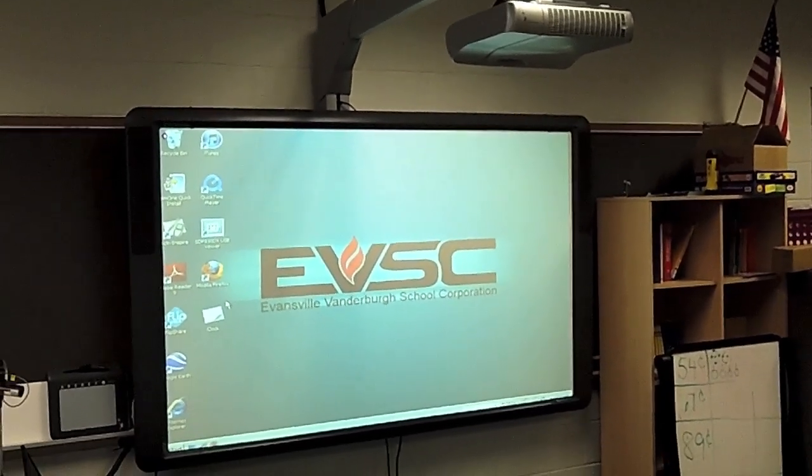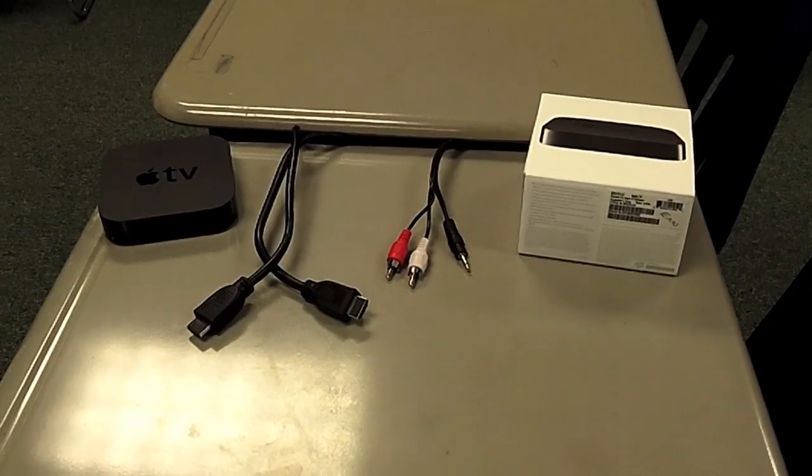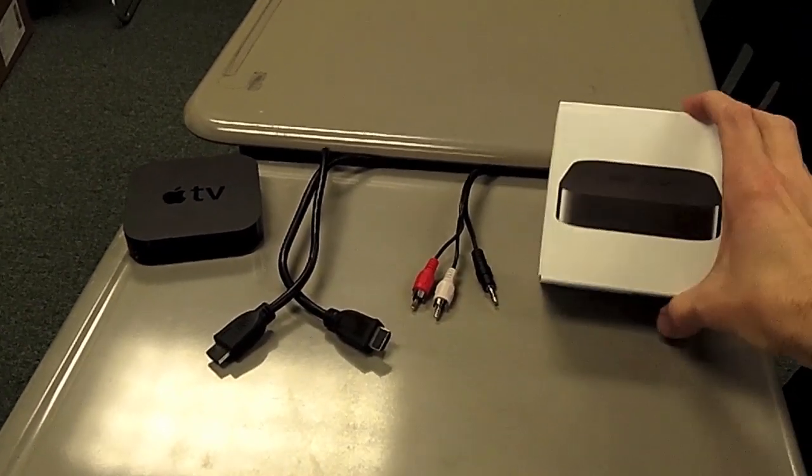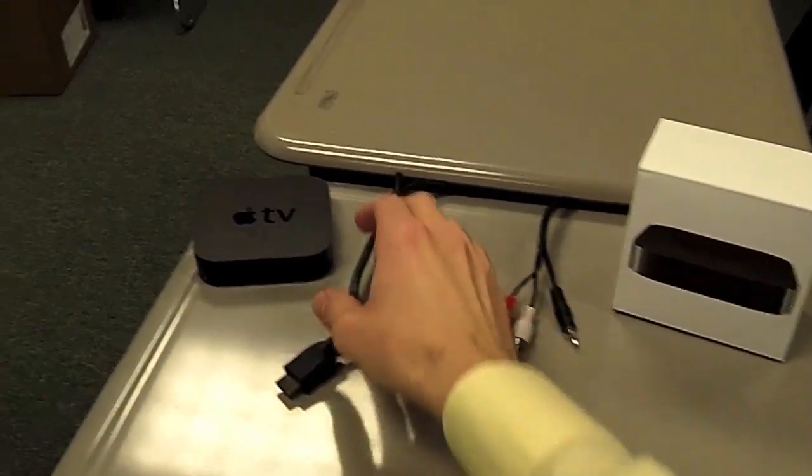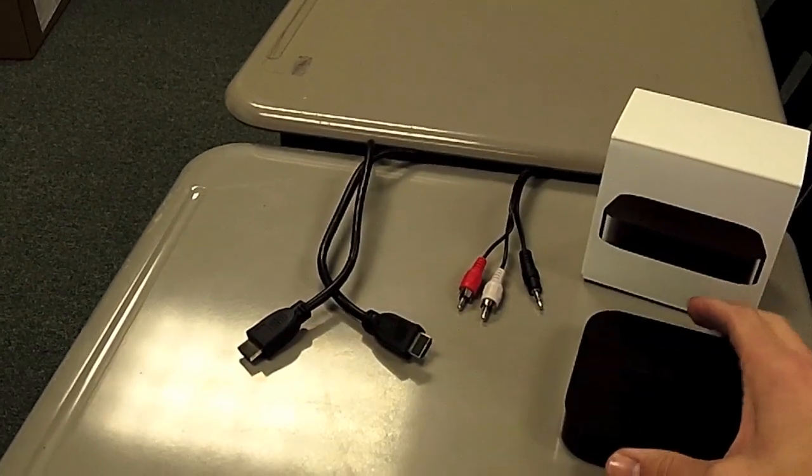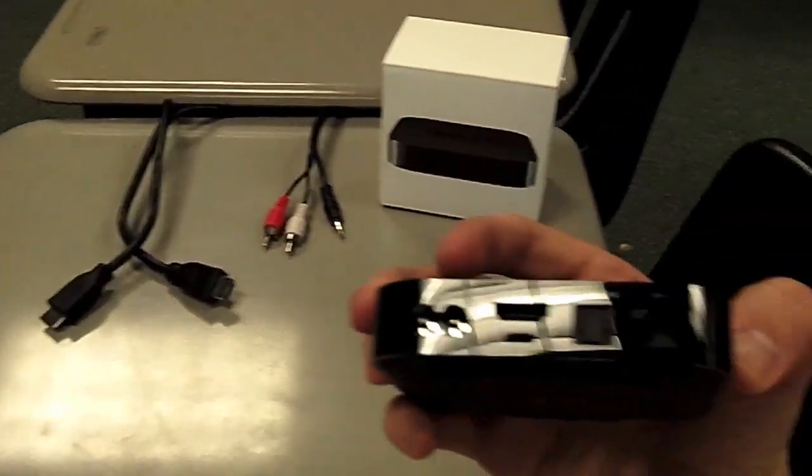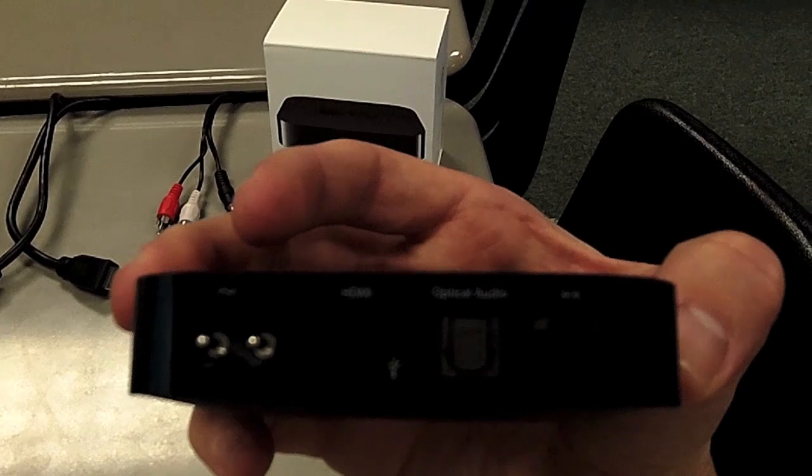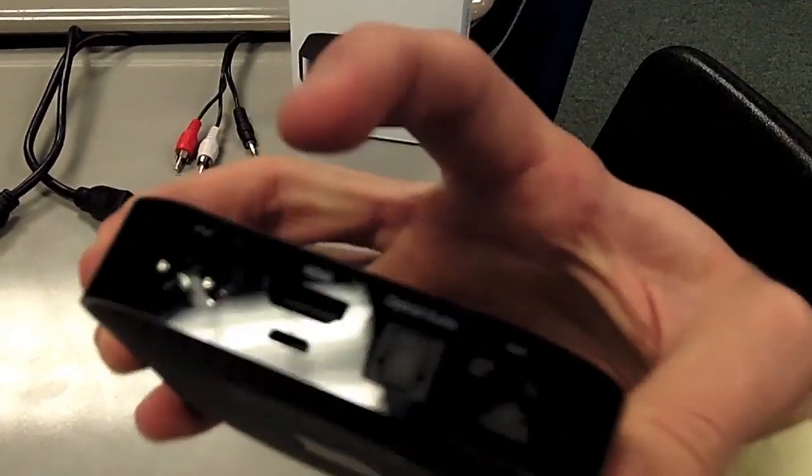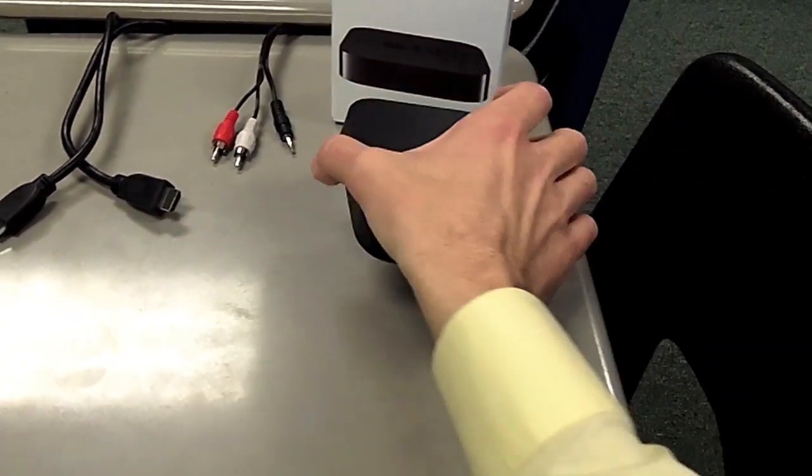Here are some of the tools that you'll need. A couple of the tools we'll need to do this would be our Apple TV. This is just the empty box. Here's the actual Apple TV right here. The output for it is an HDMI output, as you can see right here.